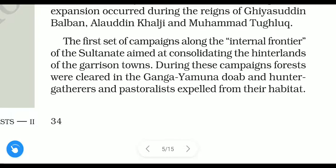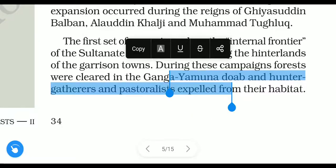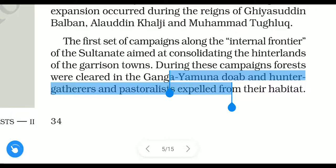In this first military campaign, forests were cleared in the land between the Ganga and Yamuna rivers. The people who lived there — hunter-gatherers and pastoralists — were expelled and removed from their habitat, which was their living area.